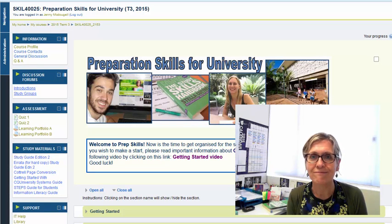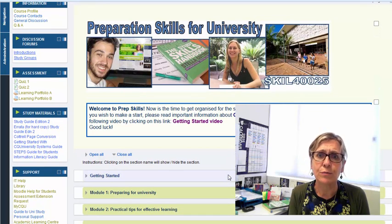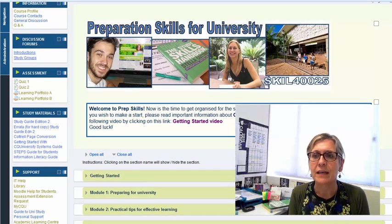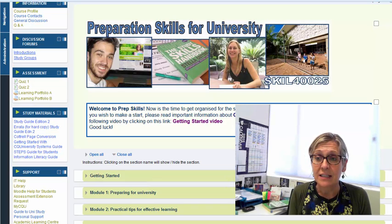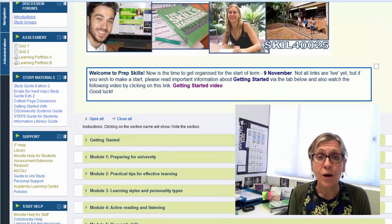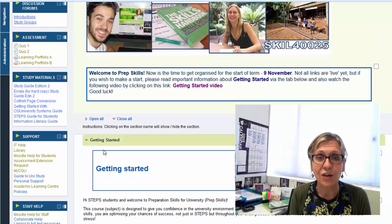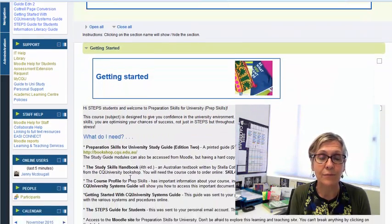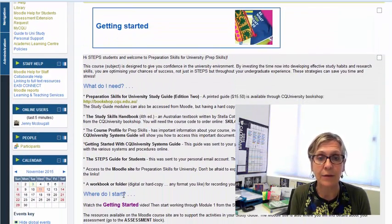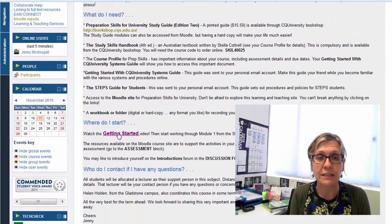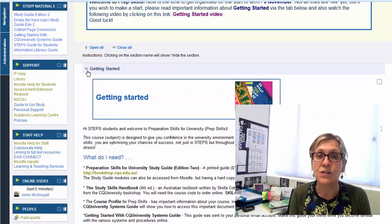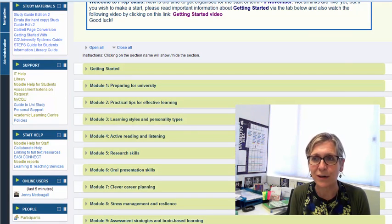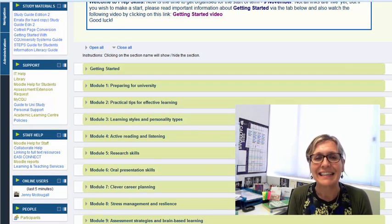So let's take a quick peek on Moodle and hopefully you're getting very familiar with the sites now and already starting to know your way around. So I'm hoping that you've already looked at the getting started video. You'll find that one here under the getting started tab. So you really do need to watch that one before you look at this one.